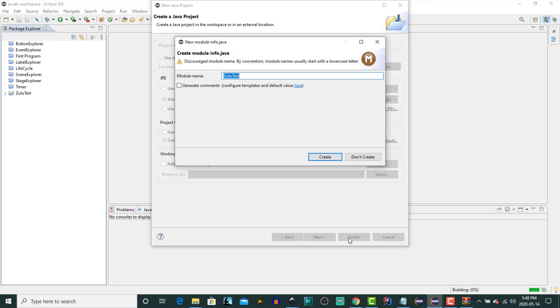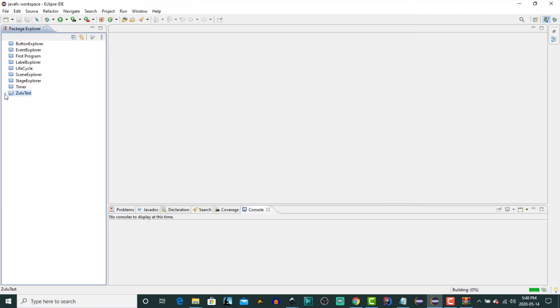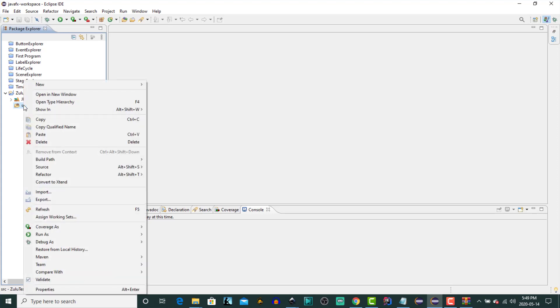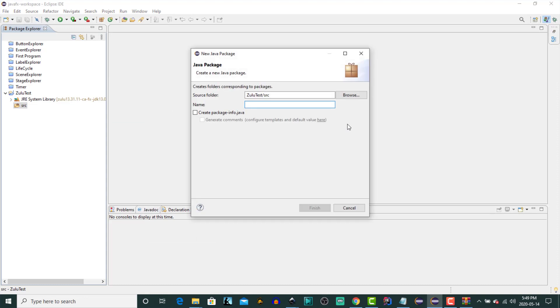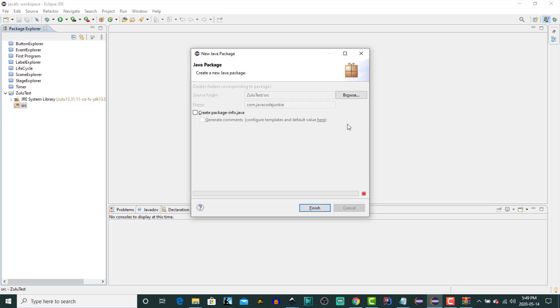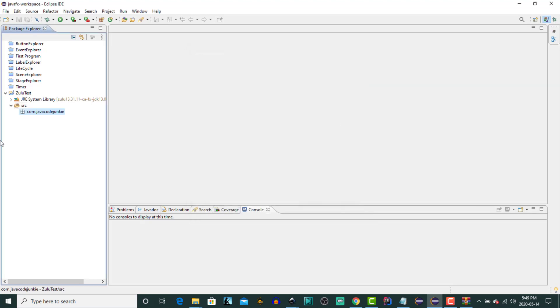And the project structure should be created for us. We don't need to create a module.java. Just an outline of the project itself. There are no files. So I'm going to create a new package. Right click on the source folder. New package. I'll call that com.javacodejunkie. Enter.